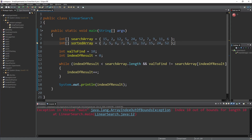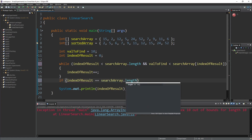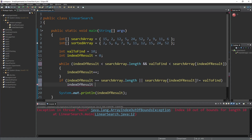So the updated condition will be: keep going while val2find is greater than what we're looking at in the array. Then afterwards, if index of result equals the length — meaning we didn't find it because we ran off the end — or search array at index of result is not equal to val2find, then I'm going to make index of result be minus 1 to say it ain't there. Otherwise, it was there and we found it.